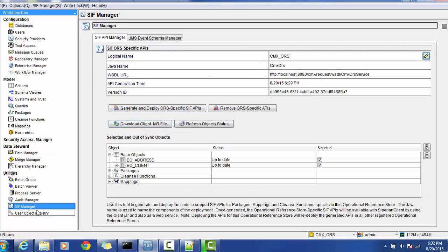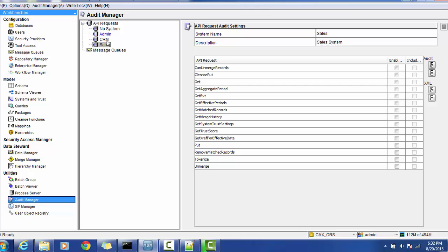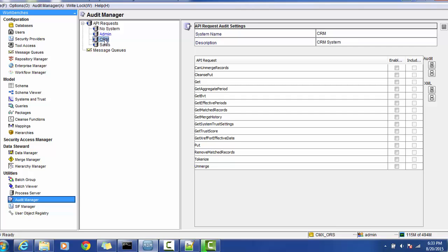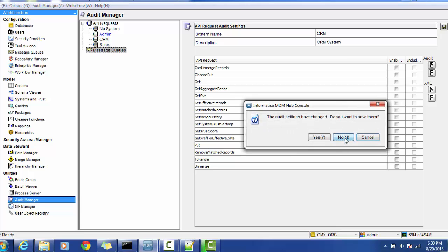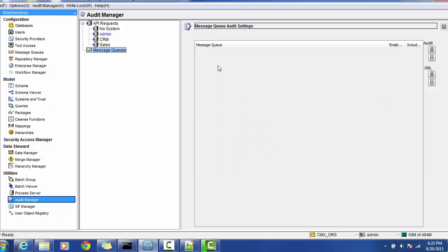We have generated the XSD and the SIF-specific schema. Next we have the audit monitor. You can monitor how many sources you have - for example Admin, CRM, Sales. You want to monitor SIF API functionality for each source. This is the SIF request like get, tokenize, unmerge, put, clean - all those will be applicable for all three systems. You can just check this or enable it and it will get monitored for you.